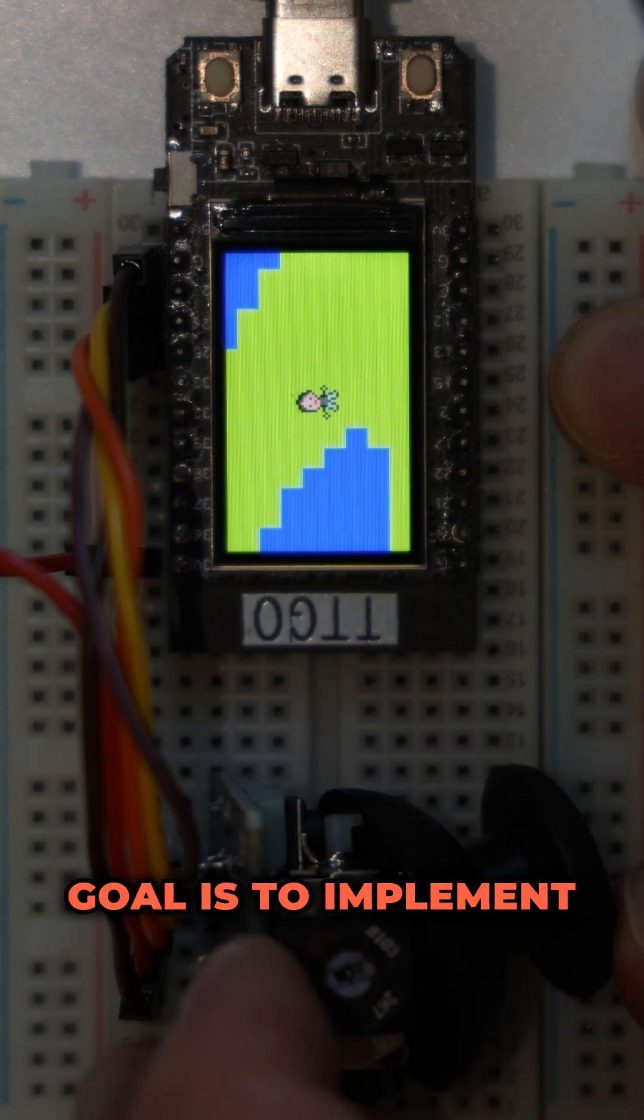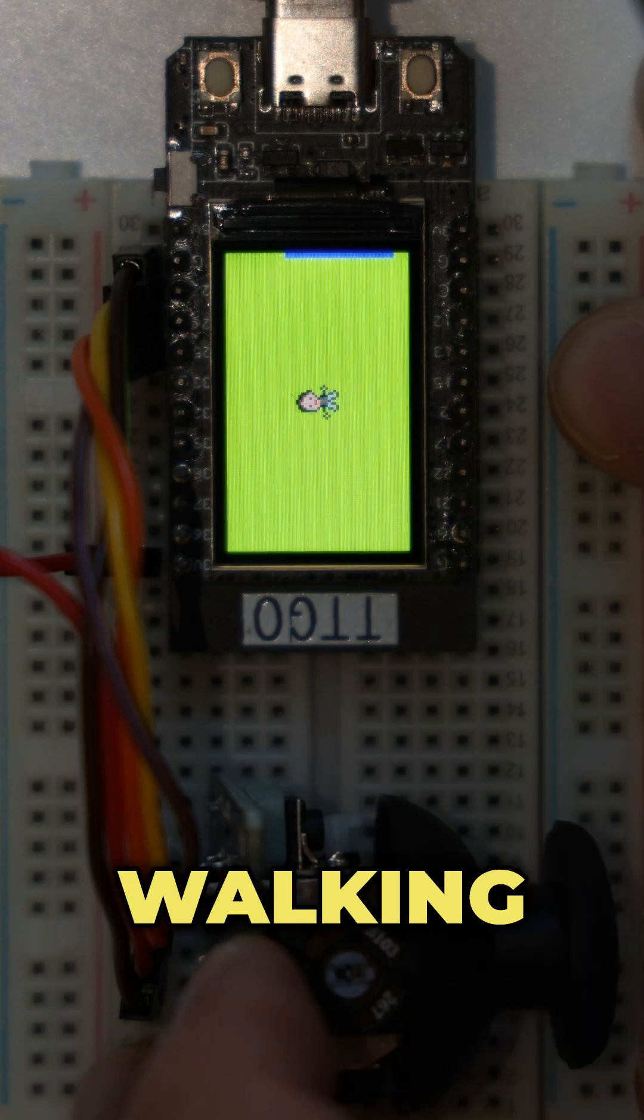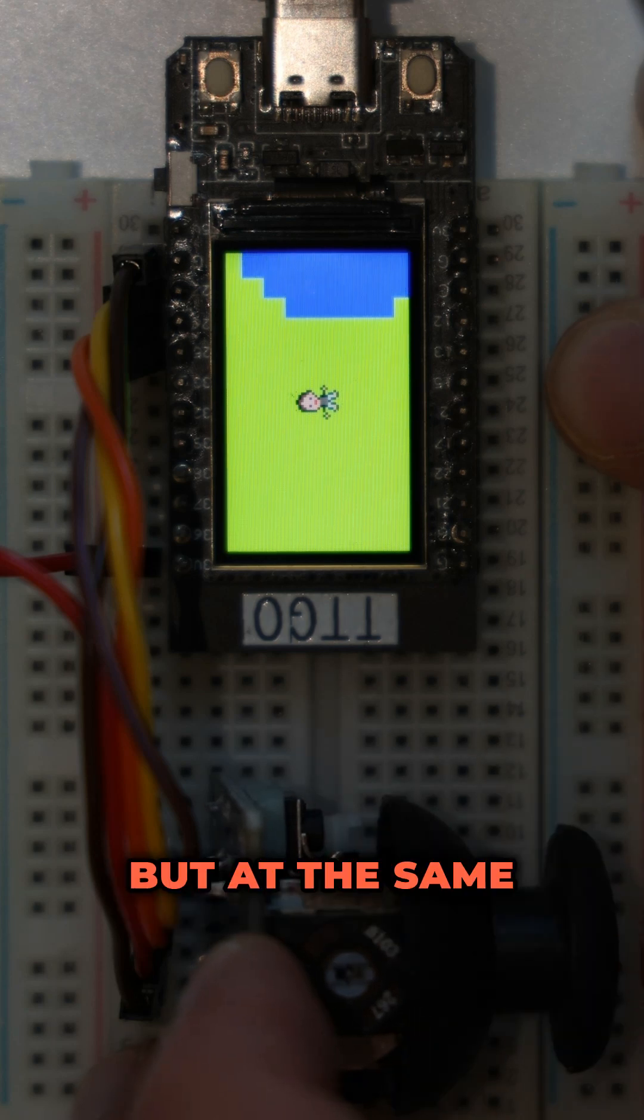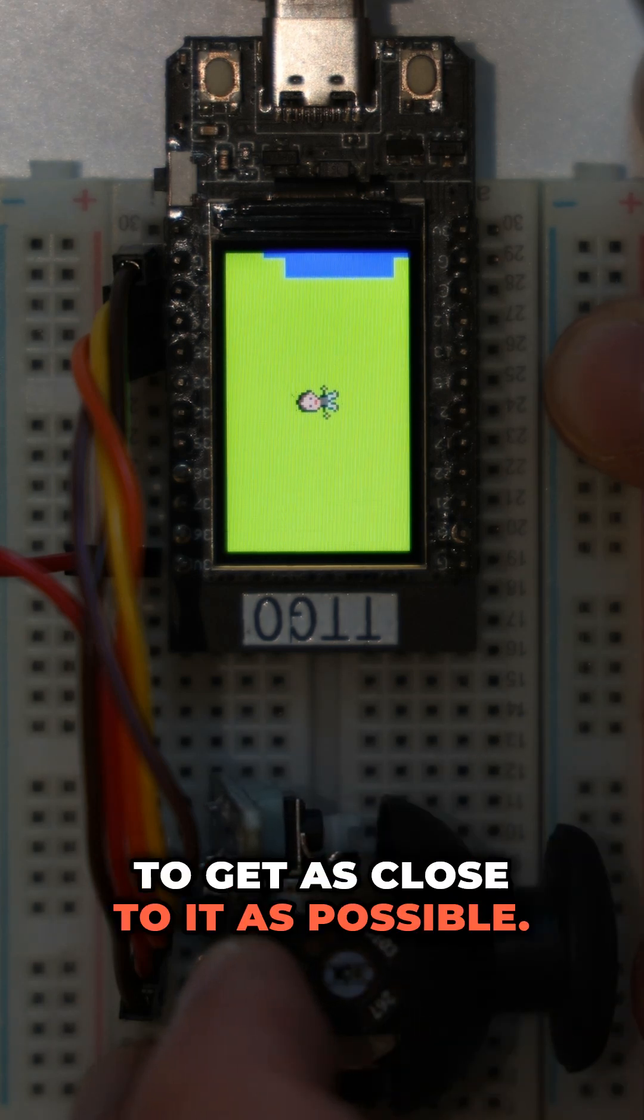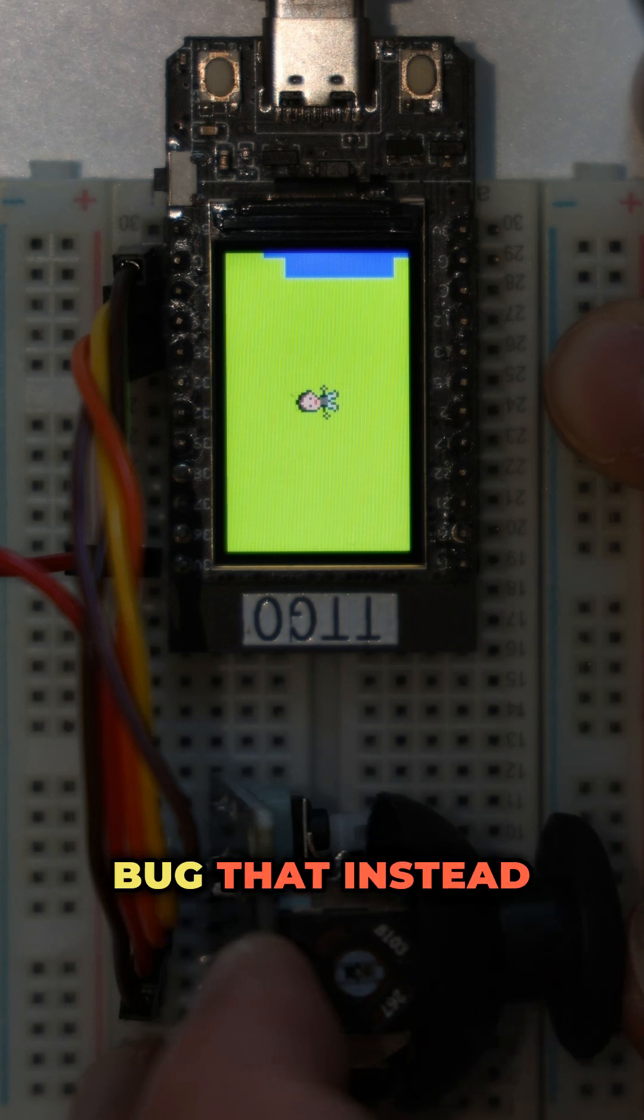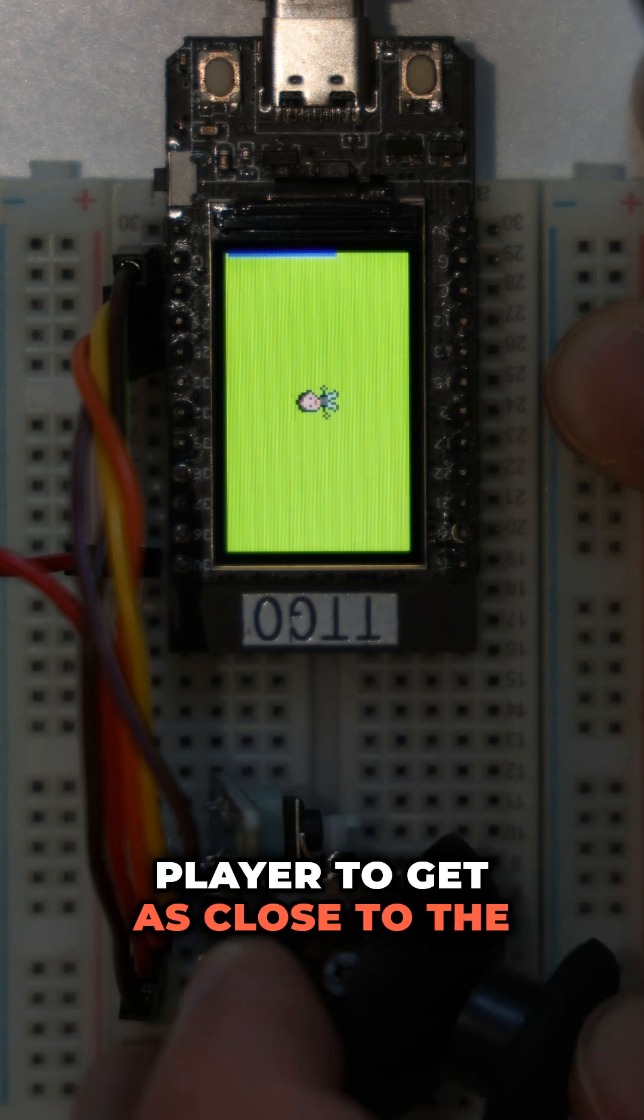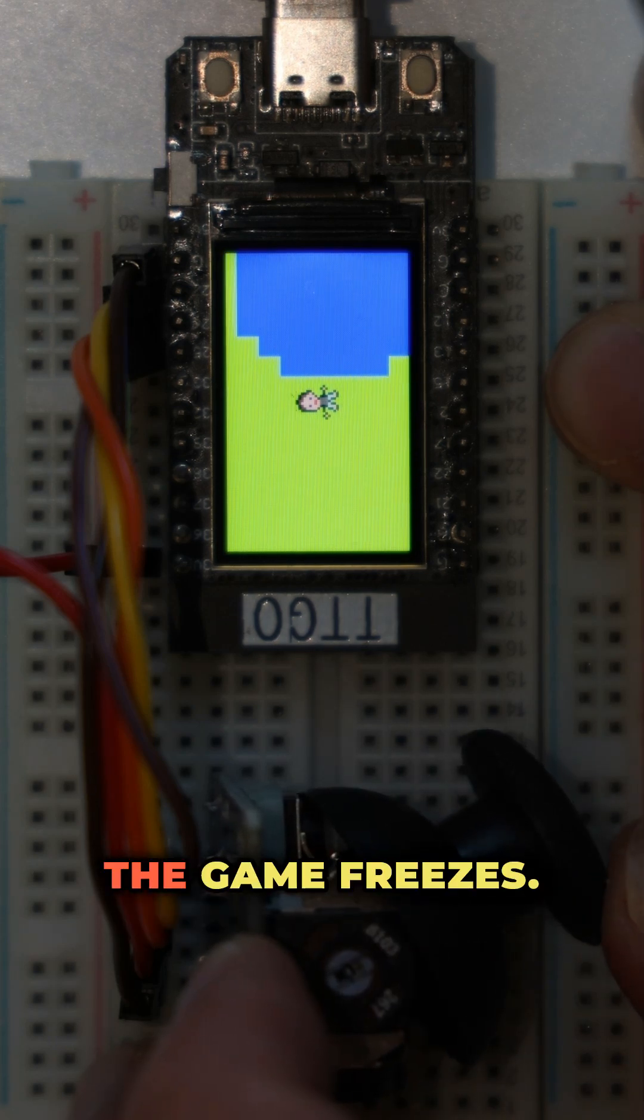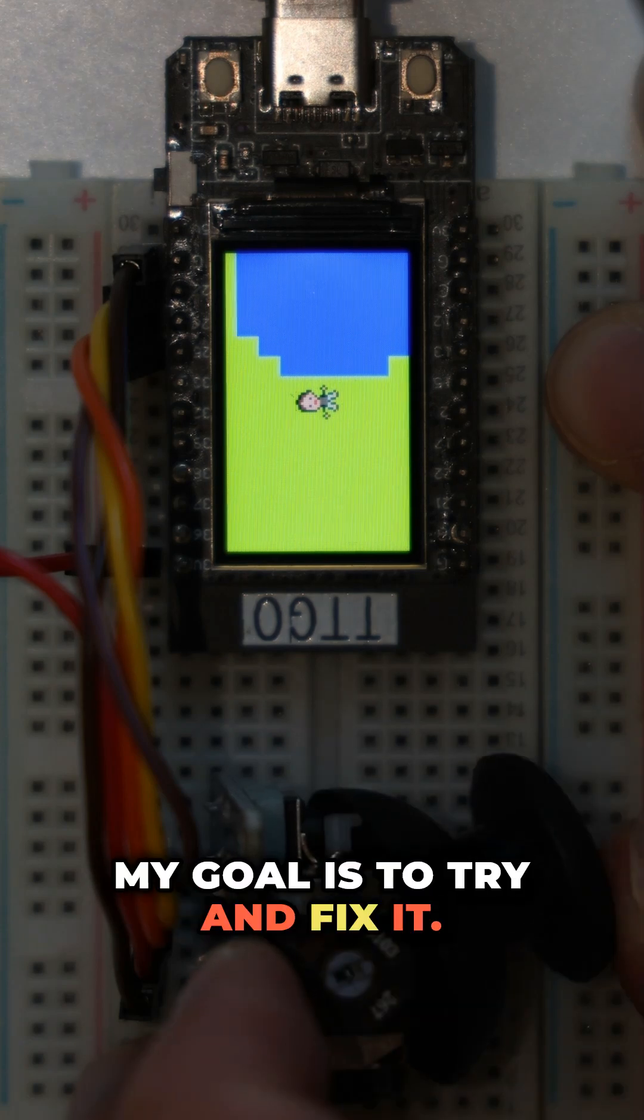Right now the goal is to implement collision checks and prevent the player from walking through tiles that should not be walkable but at the same time allow him to get as close to it as possible. The prevention part works already but there is a bug that instead of allowing the player to get as close to the unwalkable tile as possible, the game freezes. So for today my goal is to try and fix it.